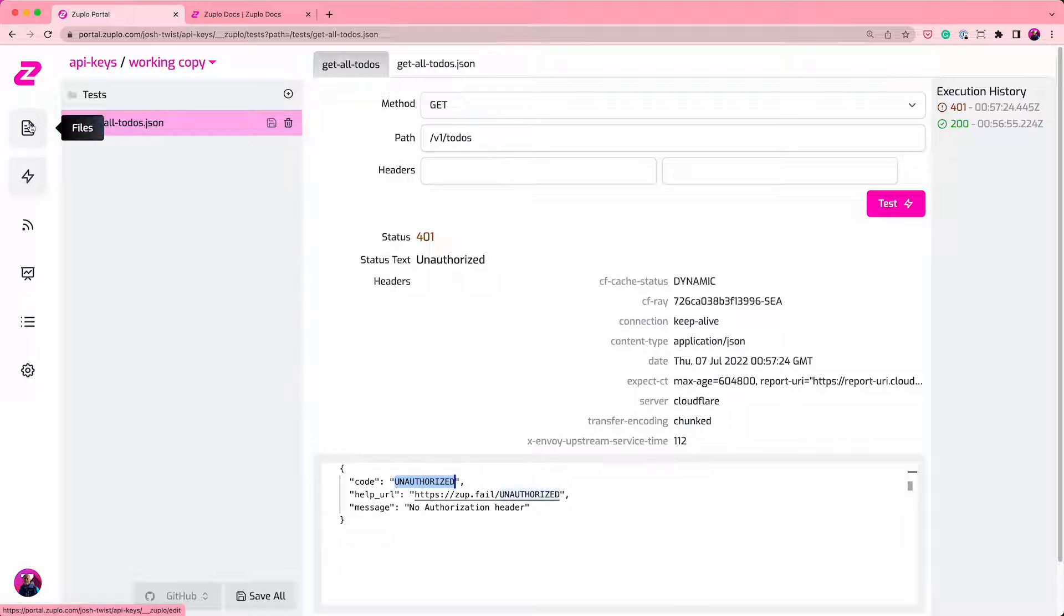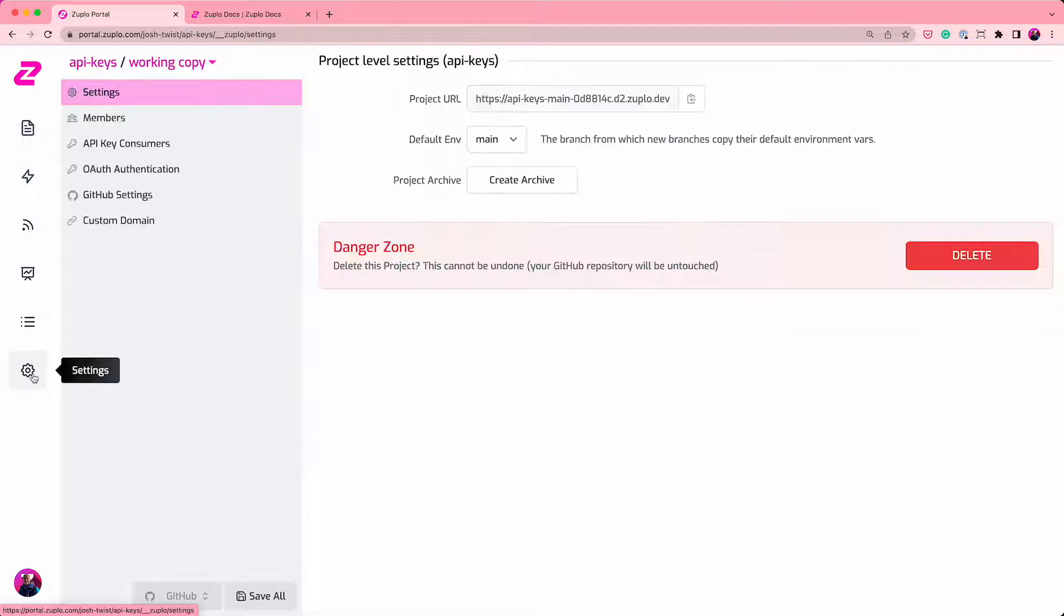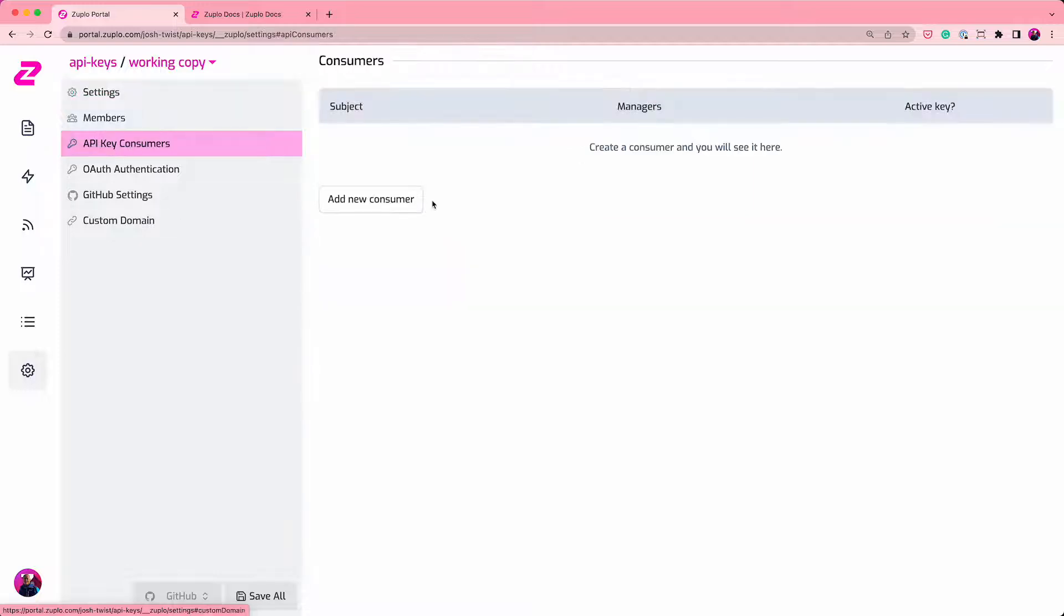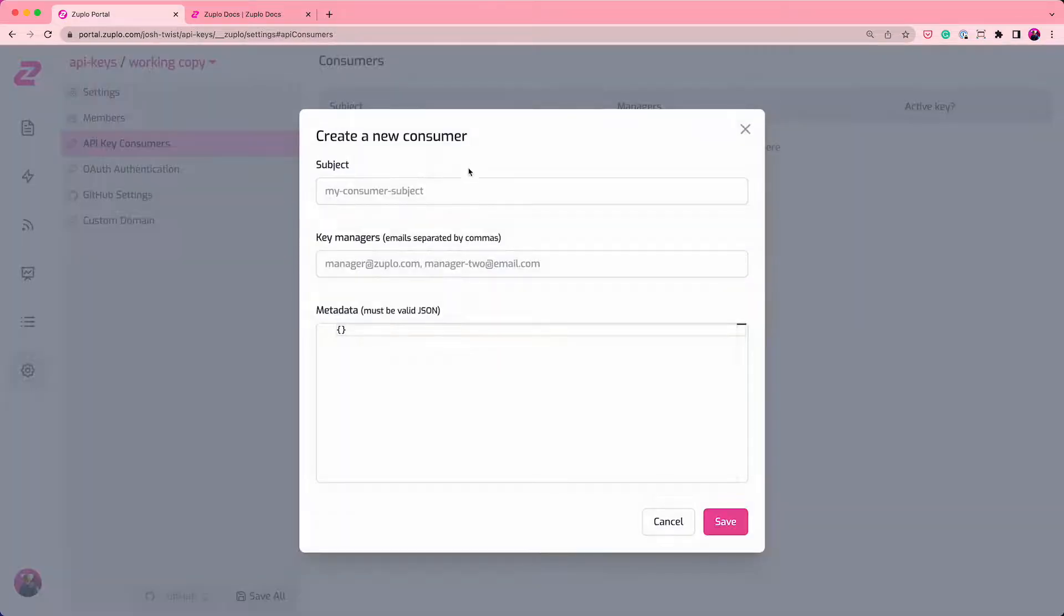So now what I'm going to do is actually create an API key so somebody can call this API successfully. To do that, I'm going to go into the settings. I'm going to go into the API key consumers, and I'm going to add a new consumer.